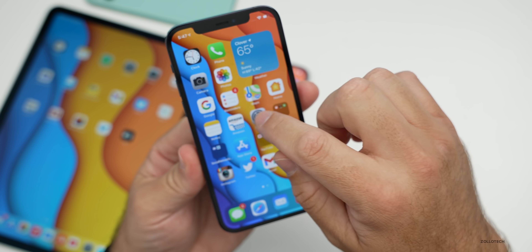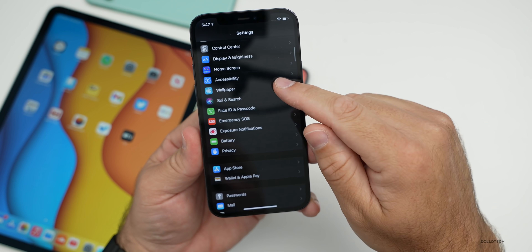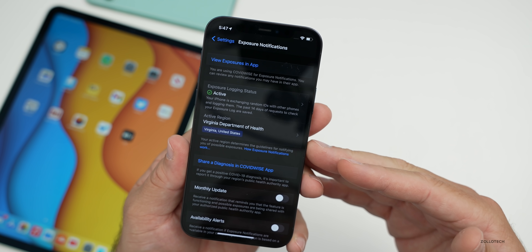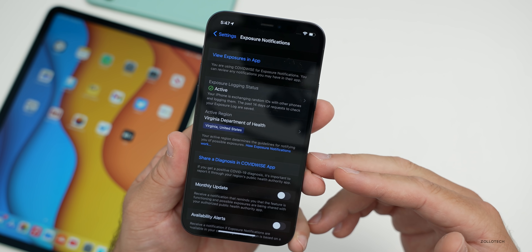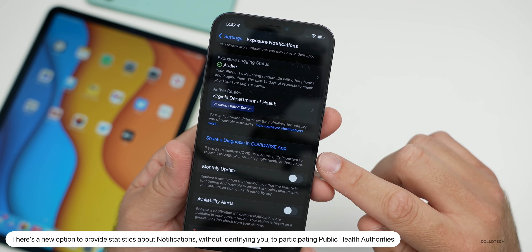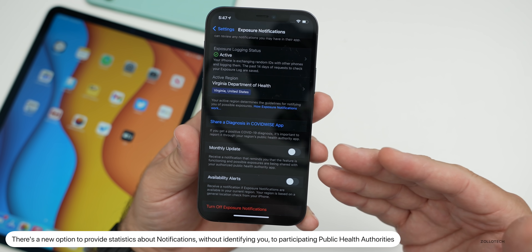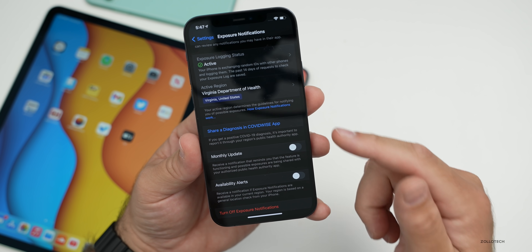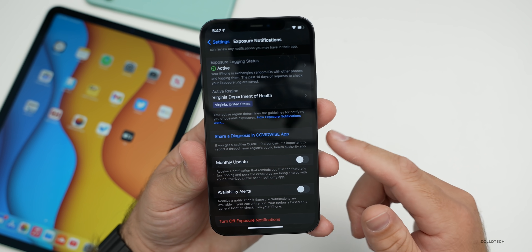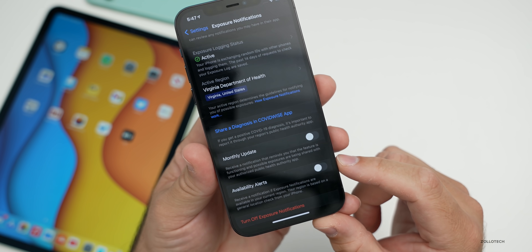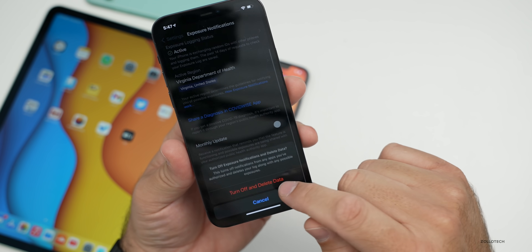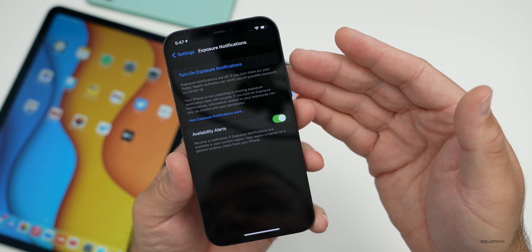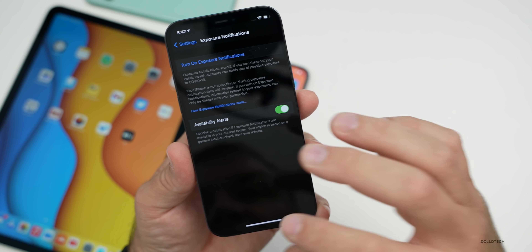There's a new option in Exposure Notifications. Go to Settings, then Exposure Notifications — if you have an app installed that uses it, you'll now have a new option: Share a Diagnosis. This allows you to provide statistics about exposure notifications without identifying you to participating public health authorities. You can turn it off and delete data if you don't want it — it's completely your choice.